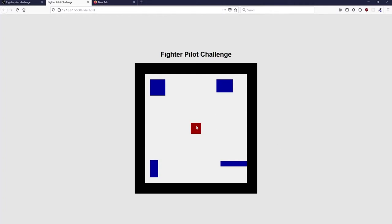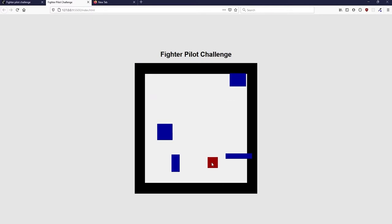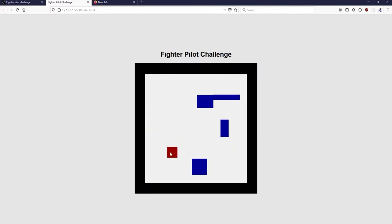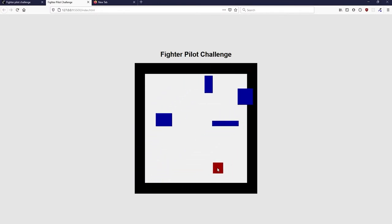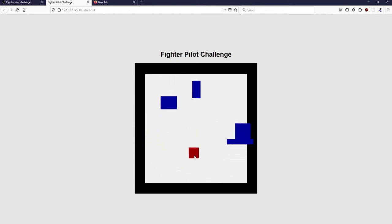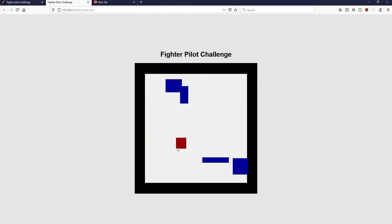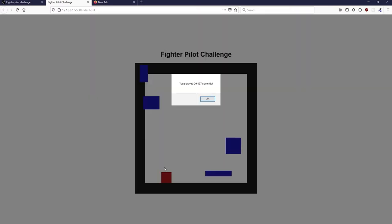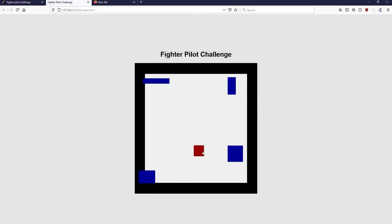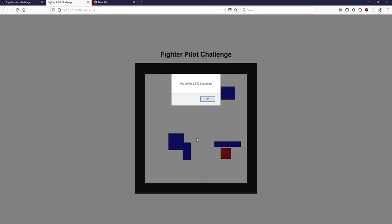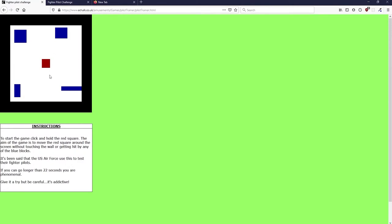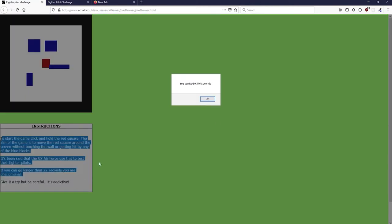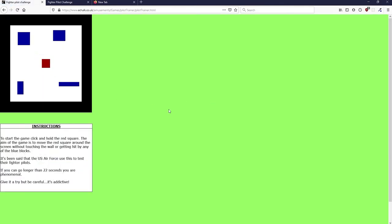In this video you'll be creating this fighter pilot challenge game using the HTML5 canvas. So as you can see, I've started the game. You start the game by dragging down on this red square to move it around. The blue rectangles will start moving around and bounce off the edge of the canvas. This black border stops us from going off the edge. This is based off a semi-famous game — apparently it's what the US Air Force actually used, but I doubt it. It's probably just some gimmick.